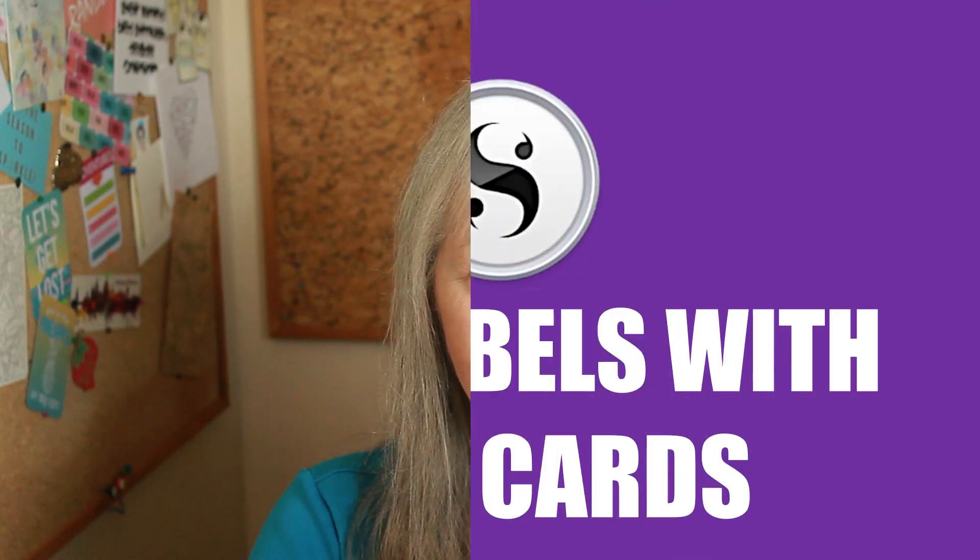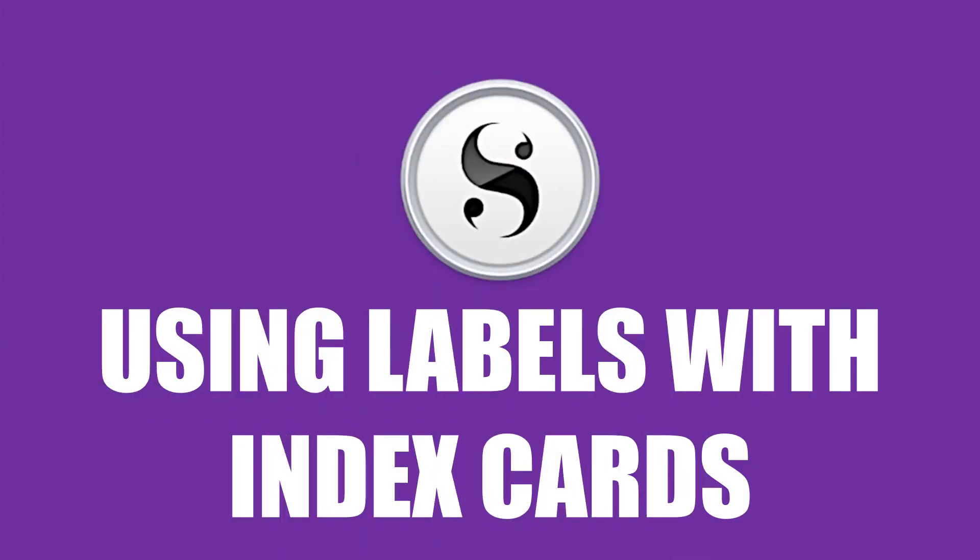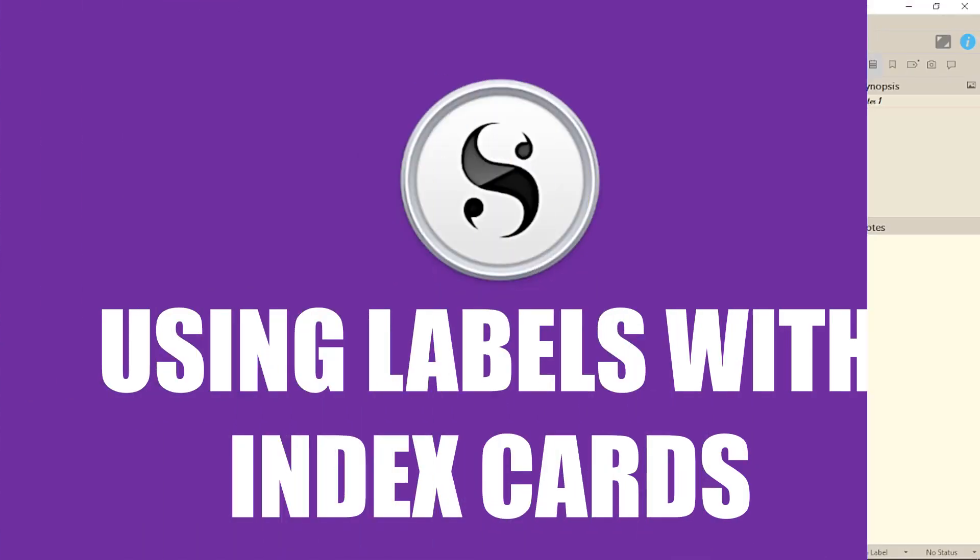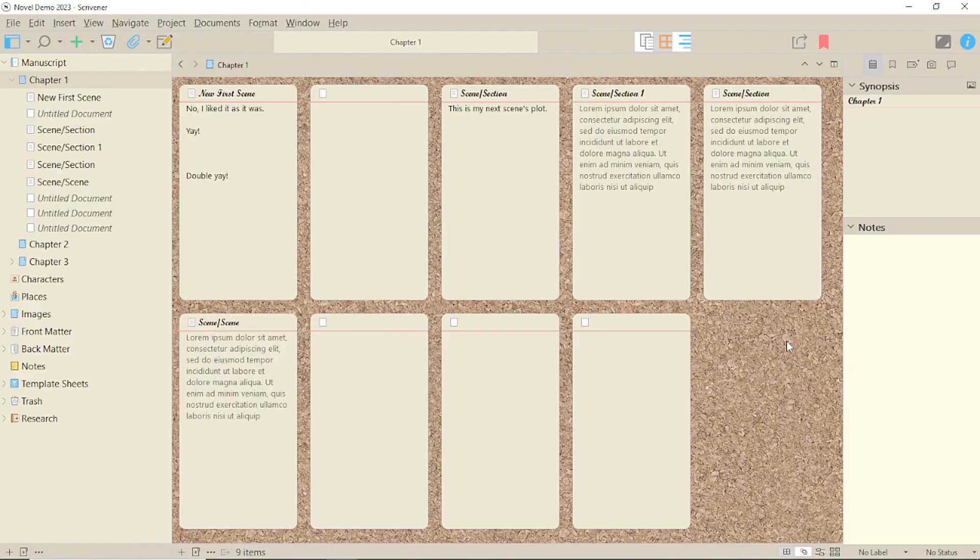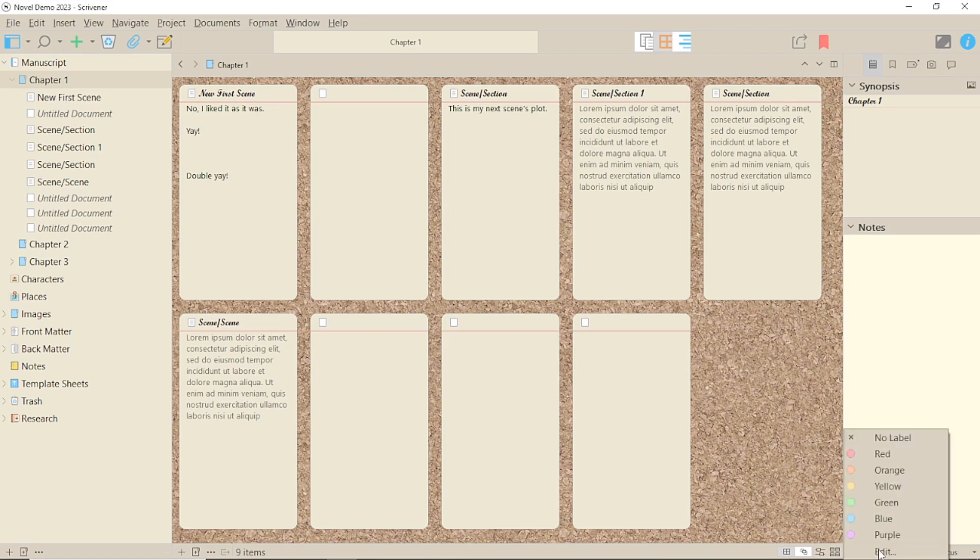Today we're looking at using labels with index cards in Scrivener 3 for Windows. Labels, as with status, are found at the bottom of the inspector, this time on the left.